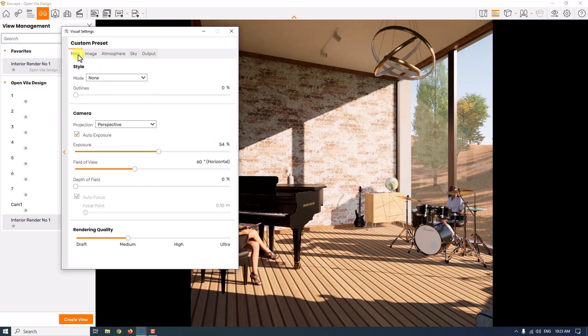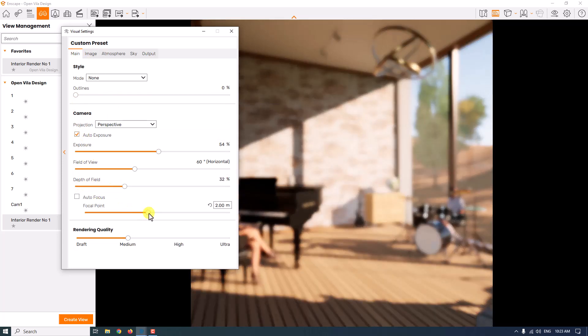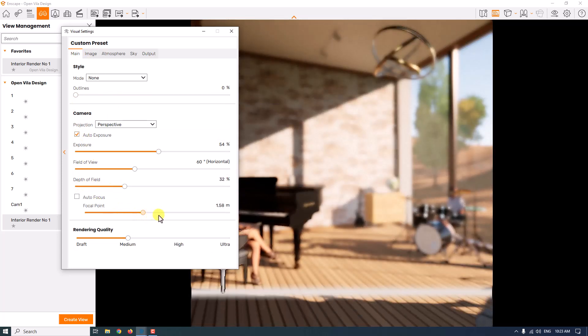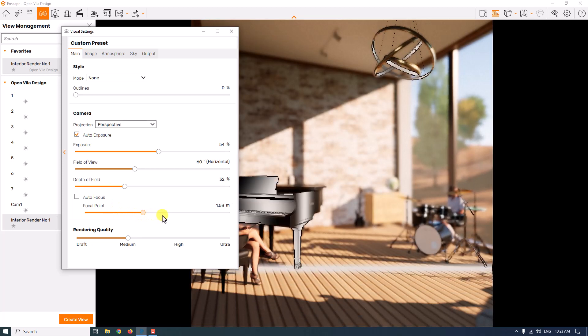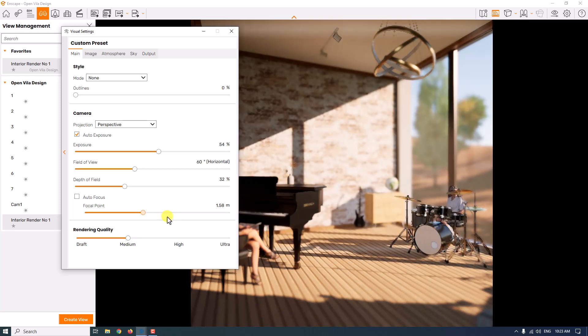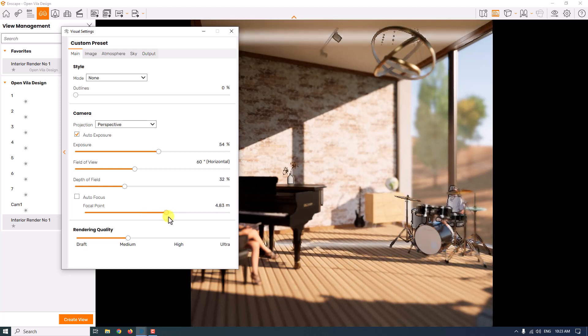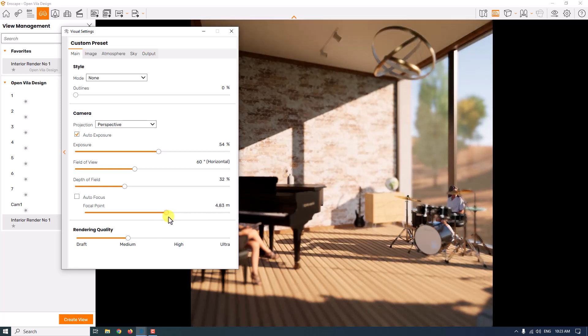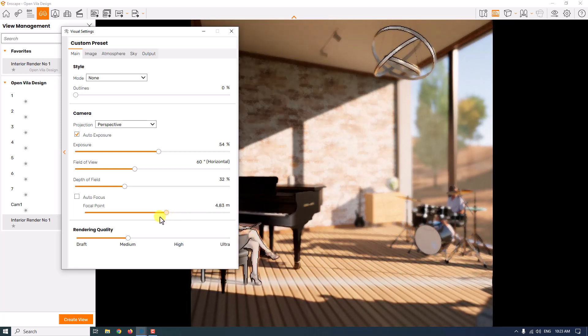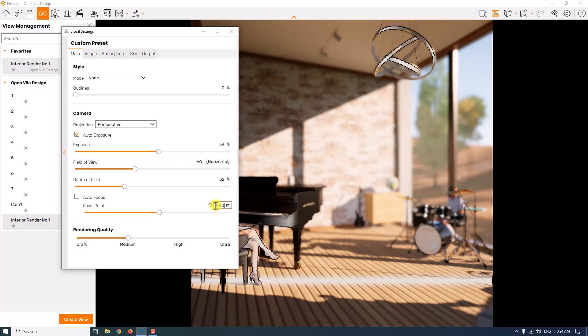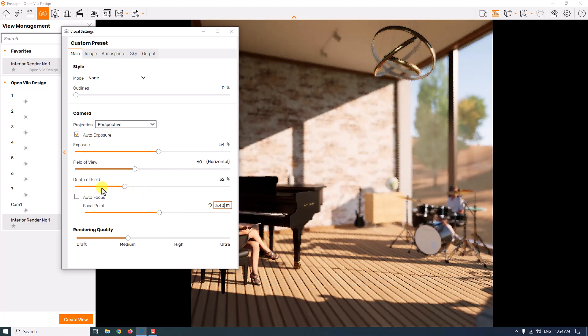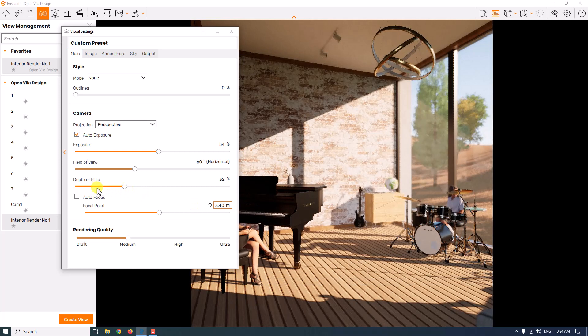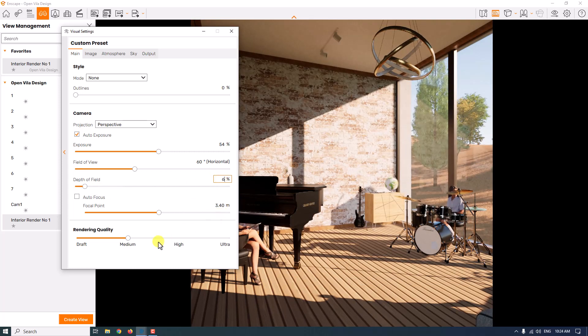Now I'm going to increase the depth of field. I'm going to change the focal point on this piano, on the girl or the woman who sits on the piano's chair. I'm going to change it to the woman and fix the number about 3.4. Depth of field about 6% is really useful.